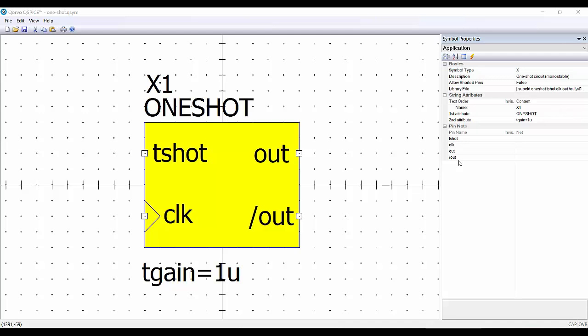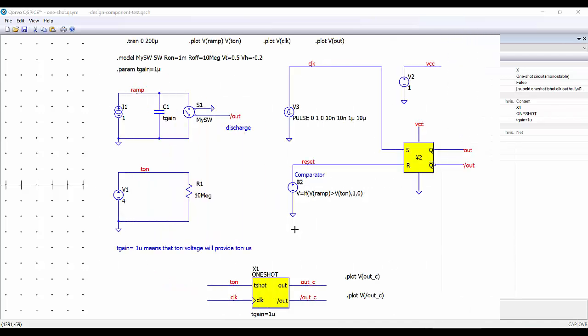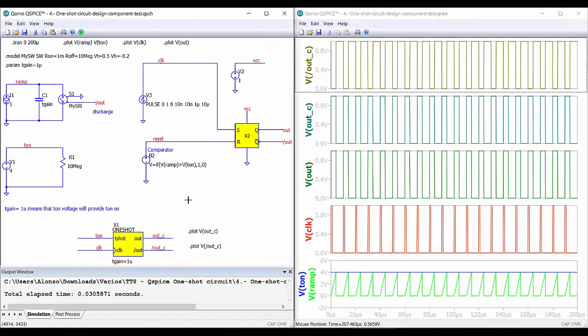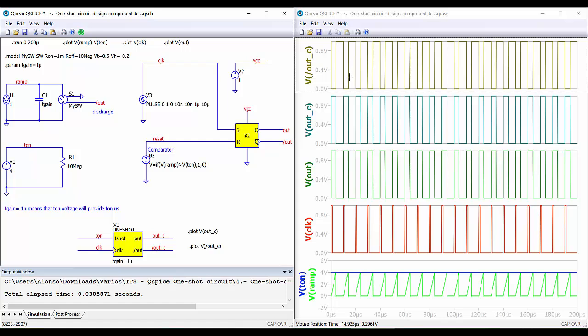We need to test this in a simulation also to verify that everything is correct. What I do is to use the same file of the design and testing to test also the component. So I added here the component with the same inputs, the clock, and these are other names for the outputs. And we can compare that these outputs are going to be the same. So we can run the simulation and see what happens. And here we have the results of the simulation. We can see that this is the output, and this is the output of the component. This is the inverted output of the component. So everything is operating correctly.